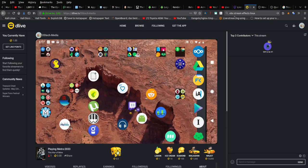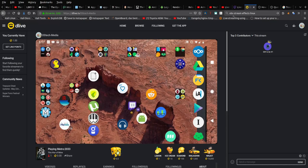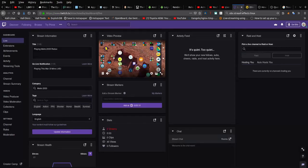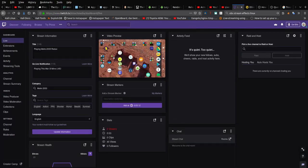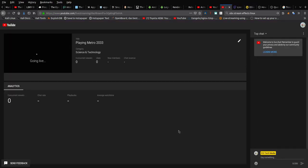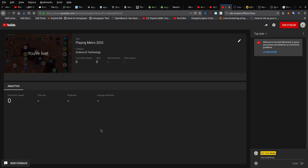So here as you can see, my phone is streaming live to DLive, to Twitch, and to YouTube.